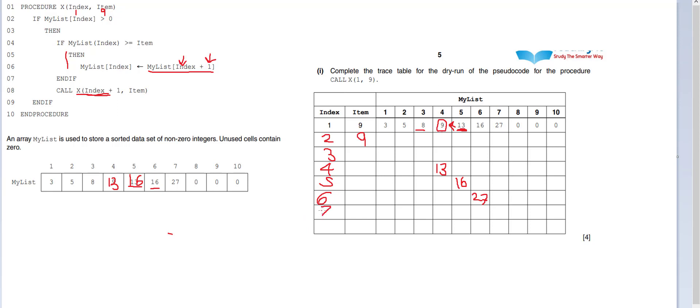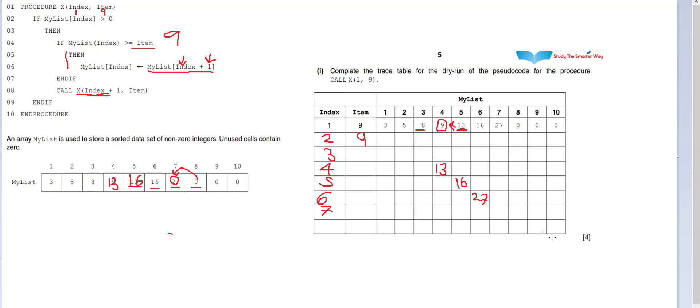Now the rest of this is going to be quite simple. So we've got 27, it is greater than or equal to, so it's greater than item, item being 9. 27 is much bigger. So what do we have to do? We go to 27, we go to its next door neighbor and put next door neighbor into here. So now we've got a 0. Okay. Are we done here? Well, no we're not.